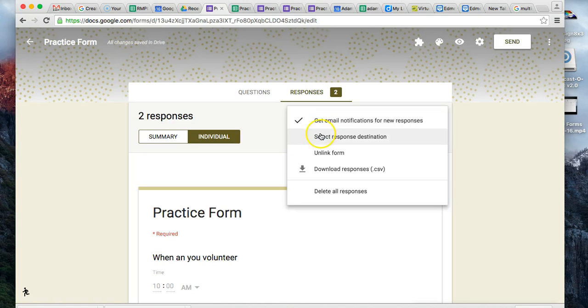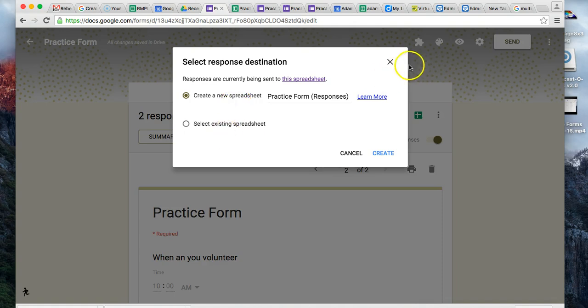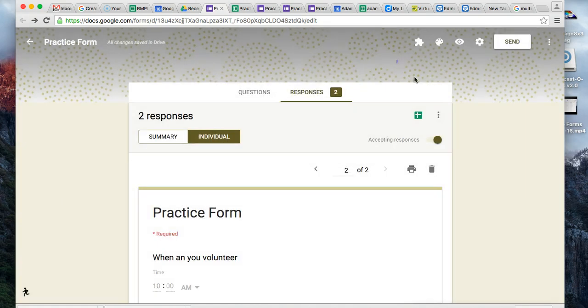Select Response Destination - that takes you back to where you can create a new spreadsheet or select an existing spreadsheet.